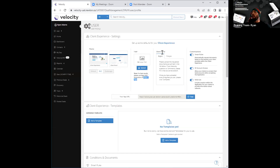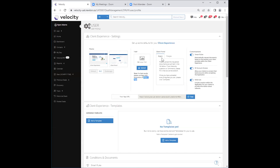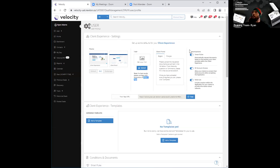Your third column is going to be your client portal column, where you can now toggle between English and French. Your last column is going to be customizations, and there will be three toggles underneath customizations — the first one being smart rules.